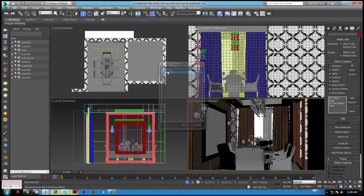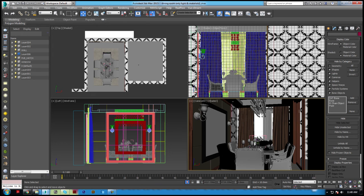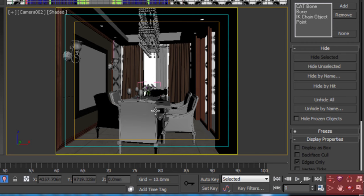Some of these icons also have small triangles in the corner that give access to a flyout, giving you more options for that function.